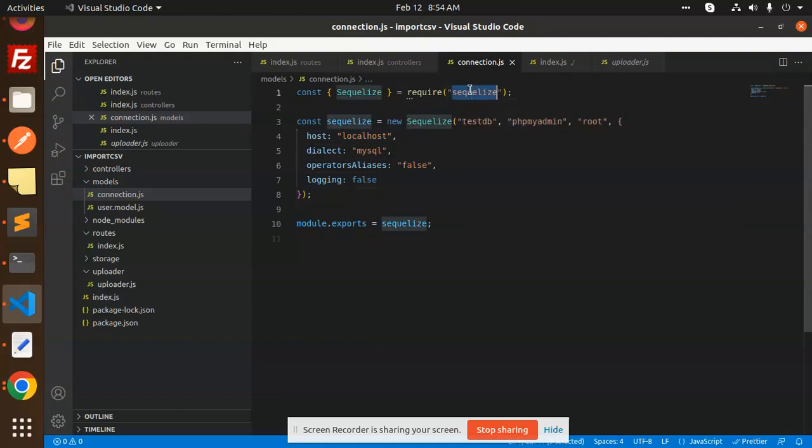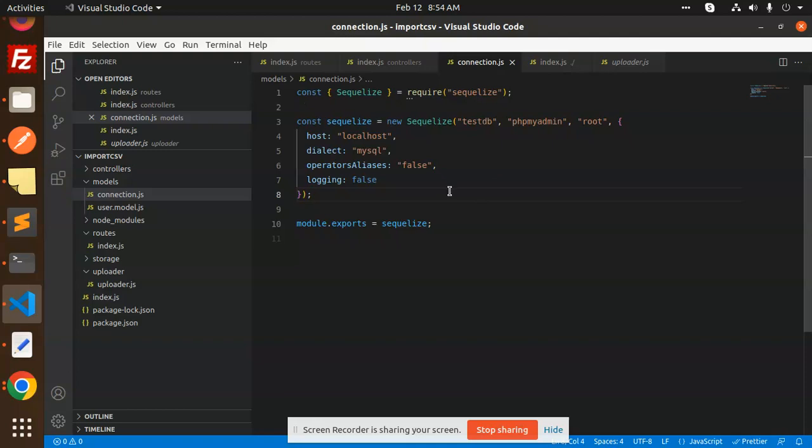So whenever I use Sequelize, it's throwing an error. You need to install the same process with npm i MySQL 2, so that the error is gone. So you have to make sure of that one.